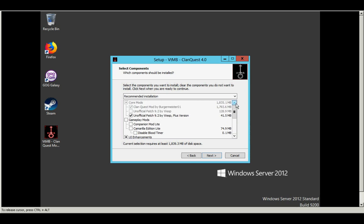Now I've got another video, should be linked below, that talks about and describes each of these components individually. But for the purpose of this video, we're just going to say we're going to go with the defaults, recommended installation, and proceed.